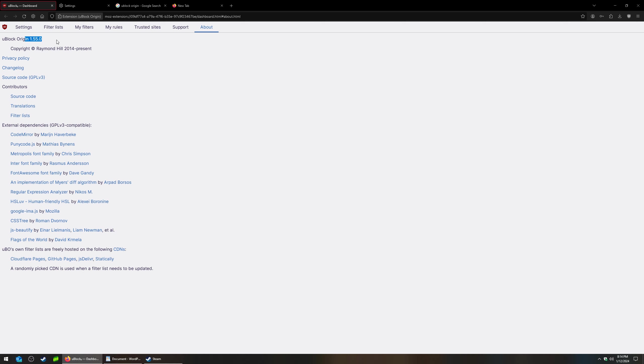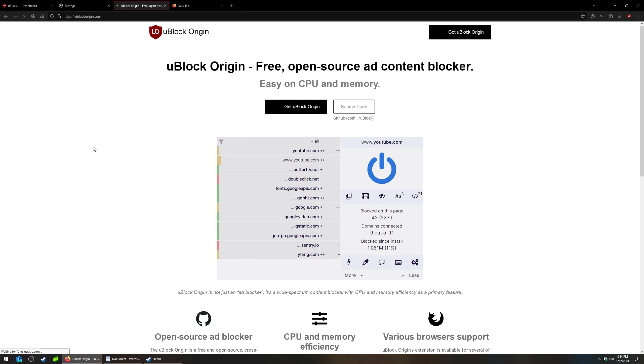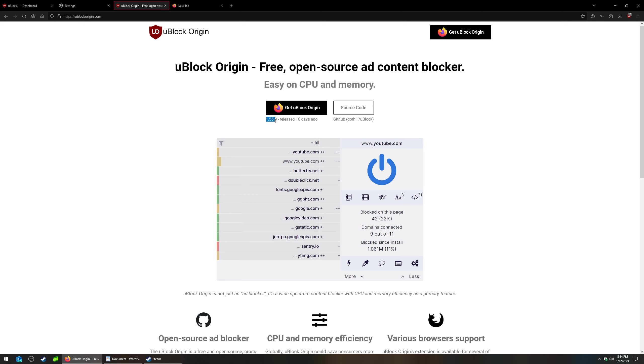After you check your version, you're going to go to the uBlock website. And it's going to tell you right here. Get uBlock Origin and right here it's going to list the version, the latest version to download.